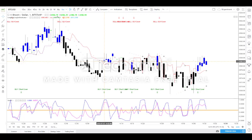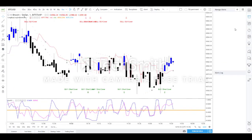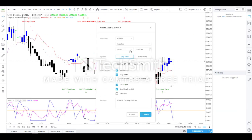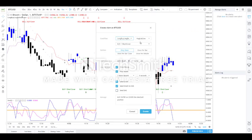Many users wanted an alert condition so they don't need to sit in front of the computer waiting for transitions. To satisfy that need, I have added alert conditions. To set up an alert, go to the Long Buy Long Sell indicator, click the alert window, and then select the condition.